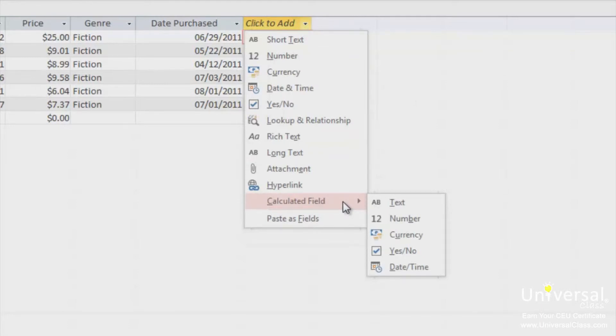Now you can choose what type of calculated field you want to add. It can be text, number, currency, yes or no, or date or time. Since your table contains a lot of text and not many numbers, let's choose text.